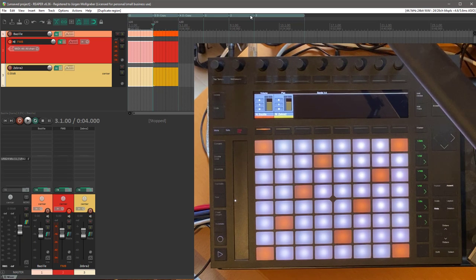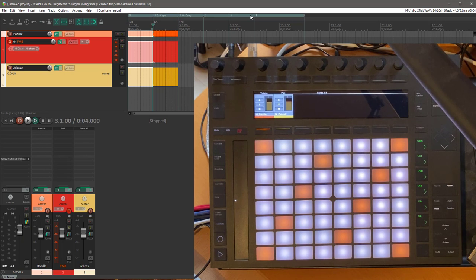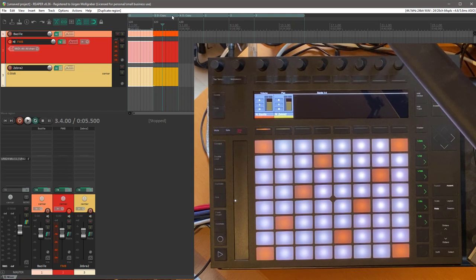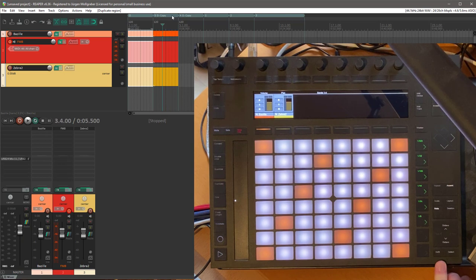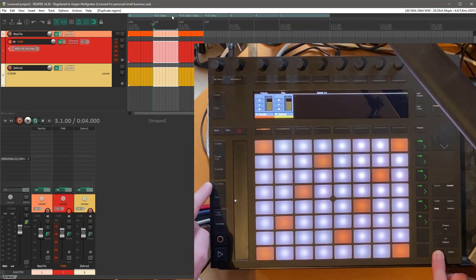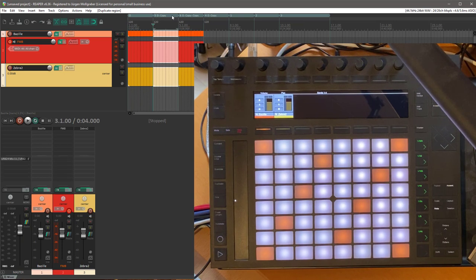There is also this function in Bitwig and you might also know it from Ableton that you can basically collect the playing clips and create a new scene from that. This doesn't really work in Reaper, but what I did is take the closest region from the current position of the play cursor, which in that case currently is that one here, and this one will be duplicated. This can be executed here on the Push with Shift and Duplicate.